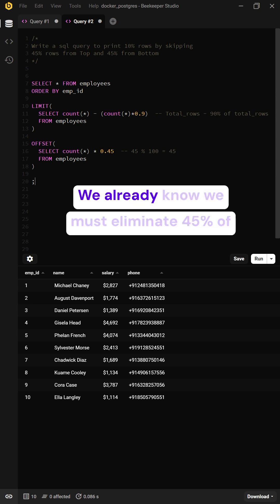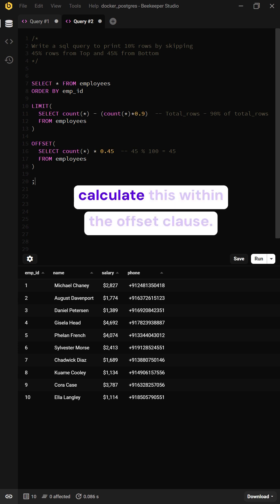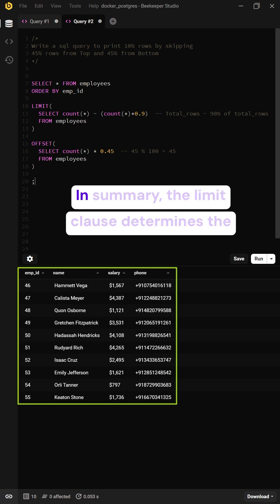We already know we must eliminate 45% of the rows from the table, and we will calculate this within the OFFSET clause. In summary,